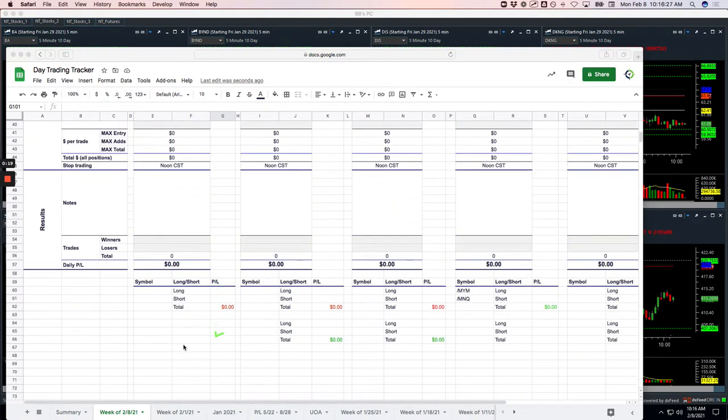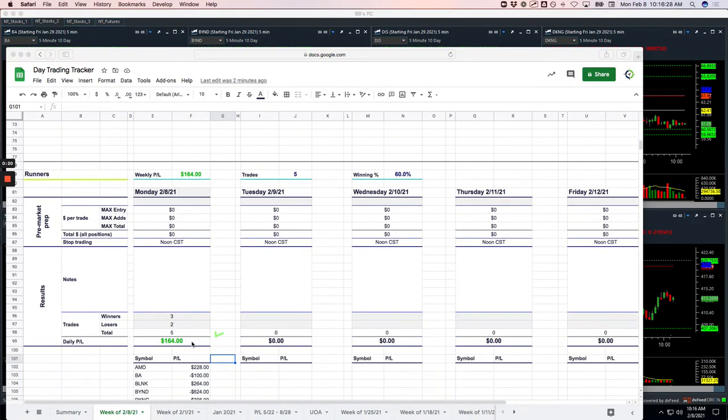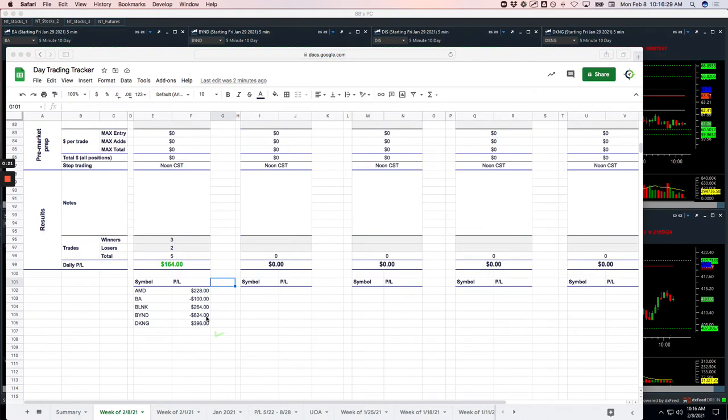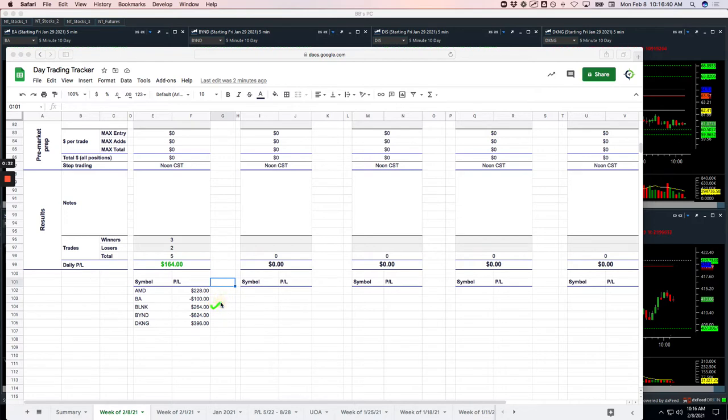No pairs trades today, and then on the runners, we had three winners, two losers. AMD was a nice winner for $228. Boeing, small loss for $100. Blink, which we don't trade very often, but plus $264 there. Beyond was our biggest loser, minus $624, and then DKNG plus $396.